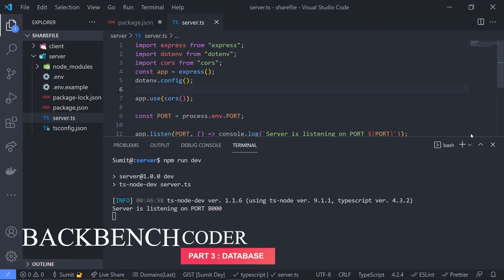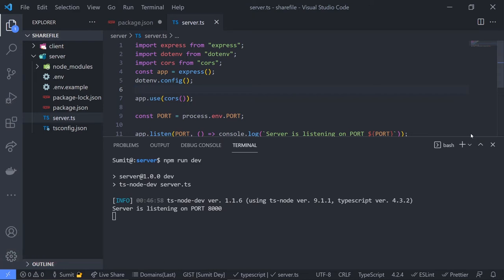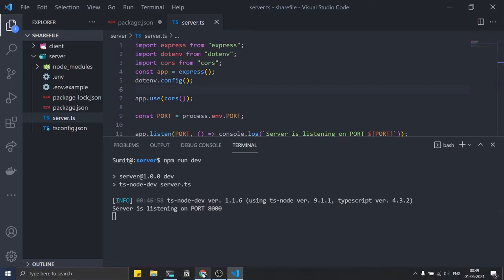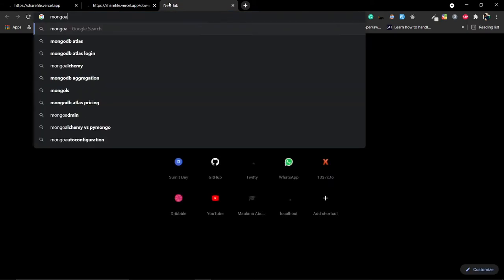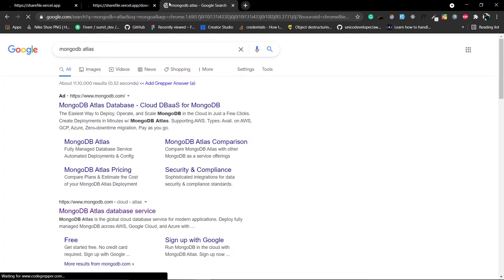Hey guys, welcome back to our project. In this video we are going to set up the database and create our Mongoose model. Just go to the browser and go to MongoDB Atlas - that's our cloud MongoDB. We need to create a new cluster.